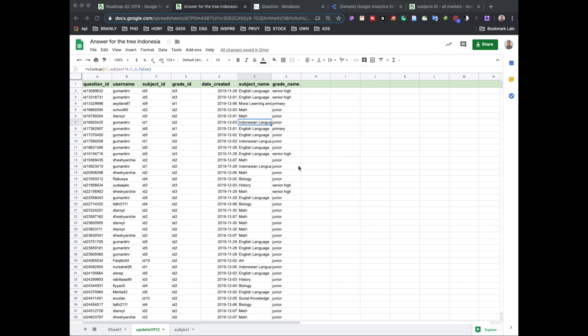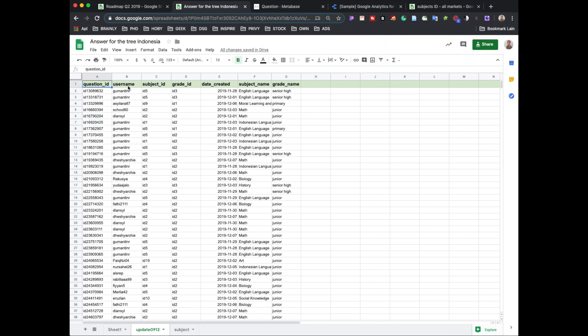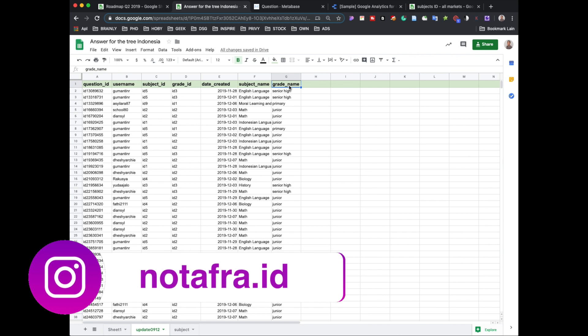Hello guys, today I want to talk about the simple way to create a report in Data Studio using what's already available in templates. I want to make a table based on a couple of columns I already have: question ID, username, subject ID, grade ID, when it was created, subject name, and grade name. We'll try to use it with longitudinal data.